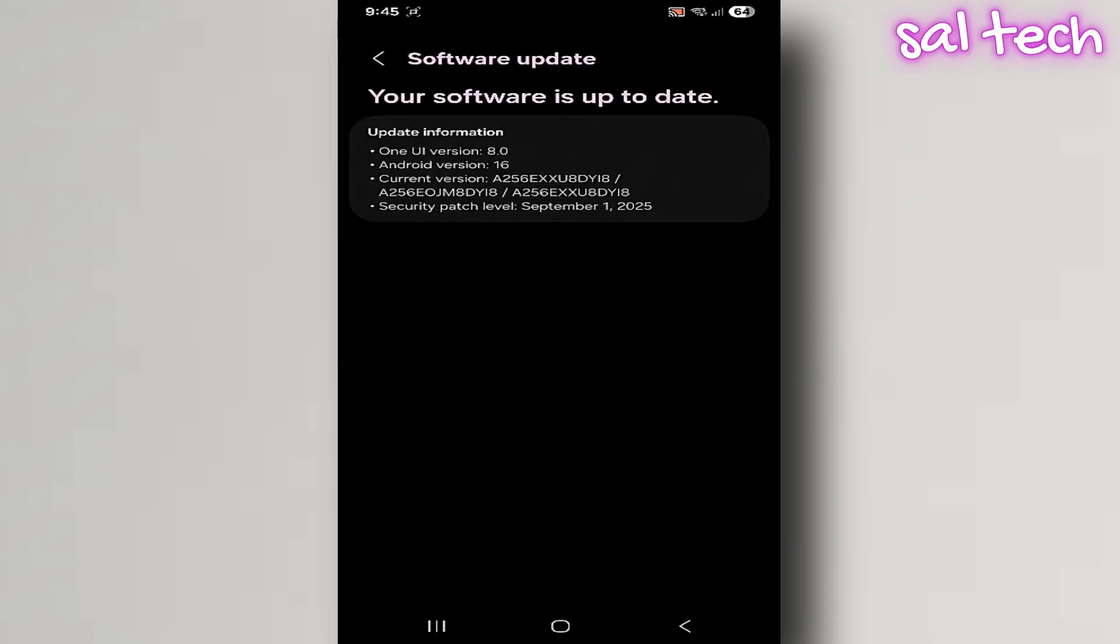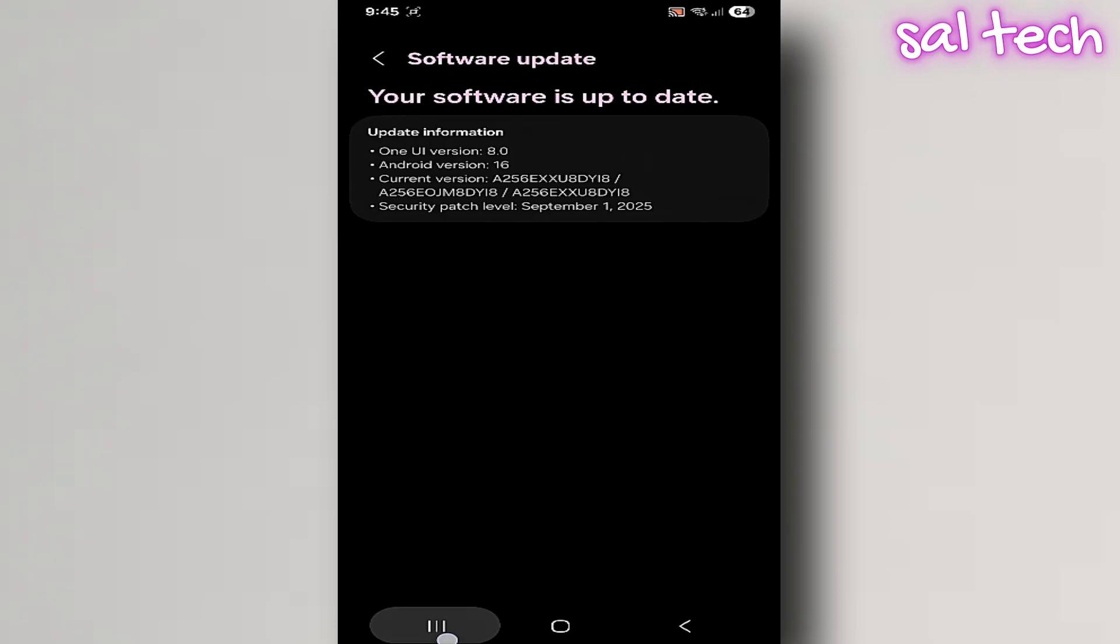Three, after a major system or app update. When an app or the system updates, old cached files may conflict with the new version, causing slowdowns or glitches. Clearing the cache ensures everything starts clean, with fresh files.